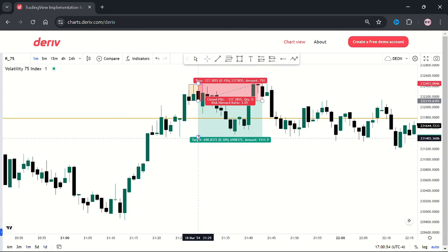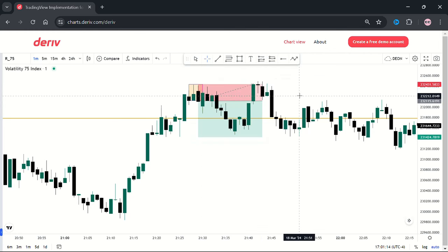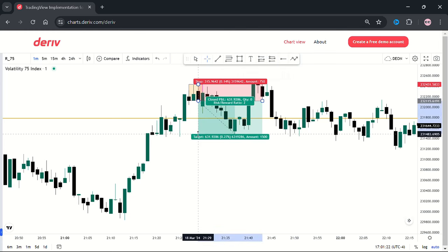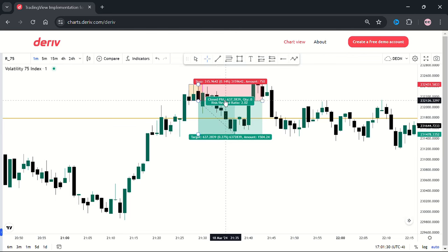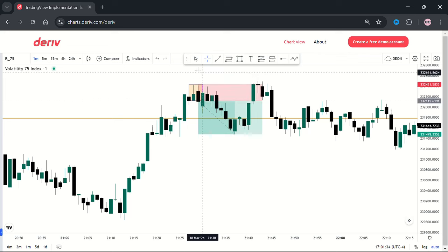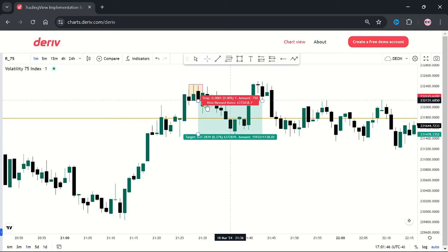For me to move my stop loss to break even, the price at least has to give me a two risk to reward ratio. That's what I want. So here, when the market reaches that two risk reward ratio, I'm going to move the stop loss to break even. That way, when the market comes all the way up there and hits my entry, I'm not going to lose anything.